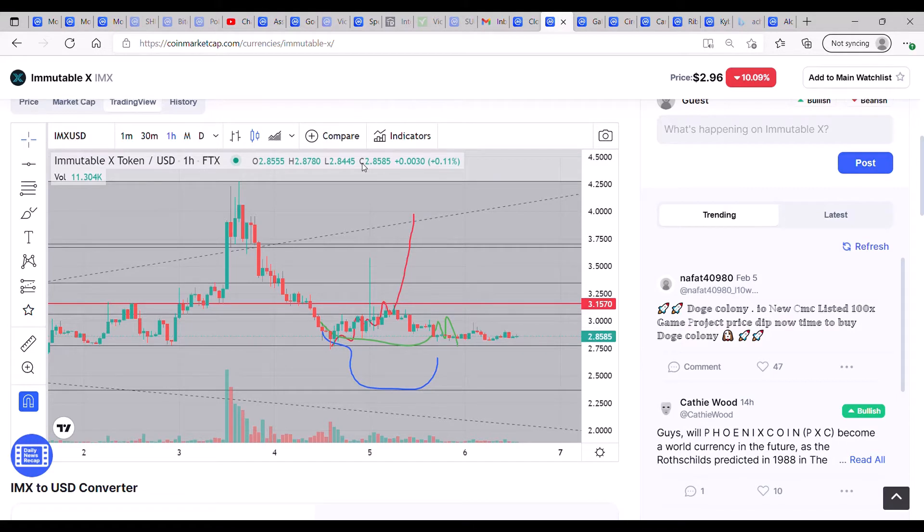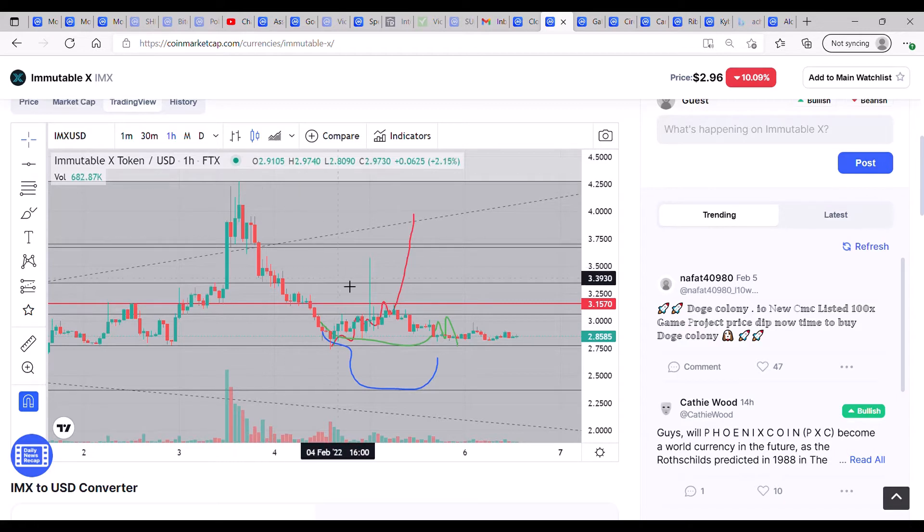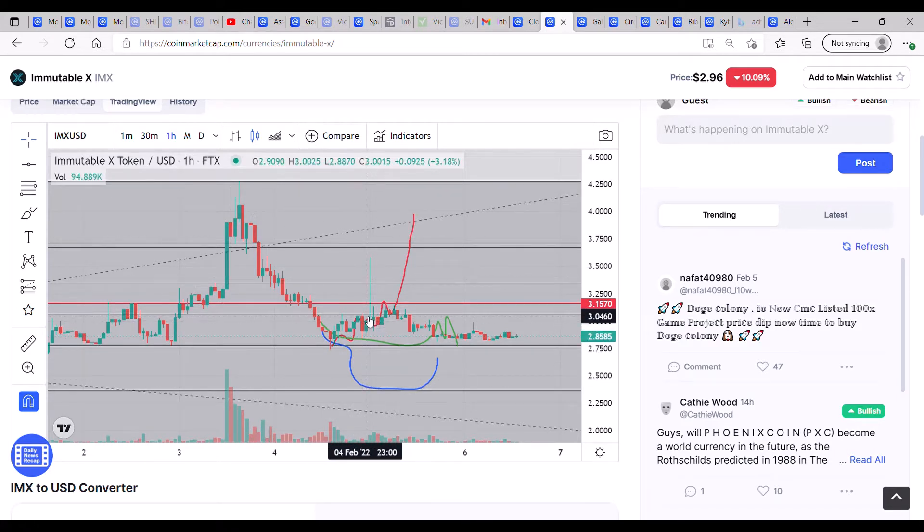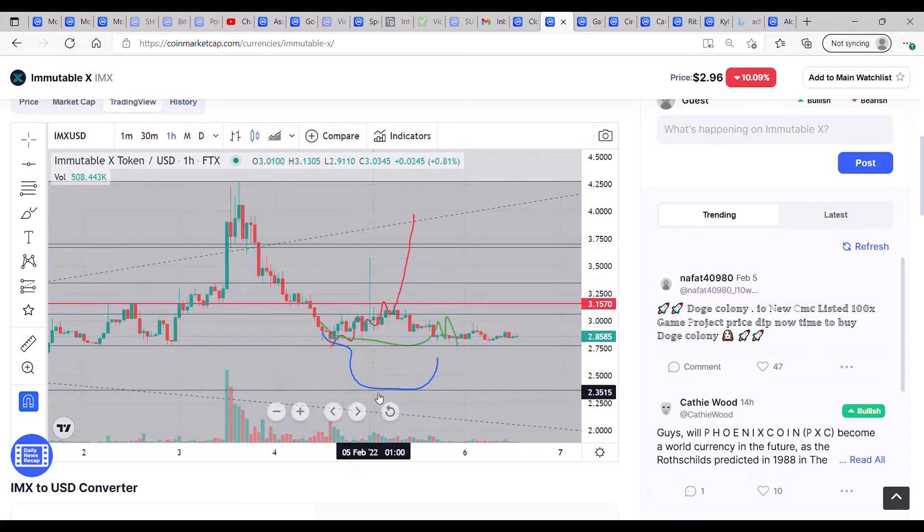How you doing everyone, welcome back. A really quick look at Immutable X to see what's been going on since the last video. In essence, although we did have promise that this thing wanted to move higher...